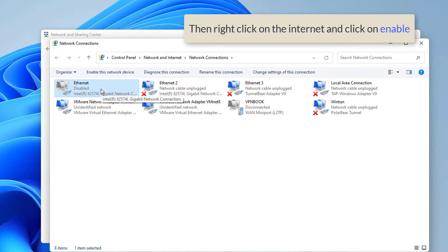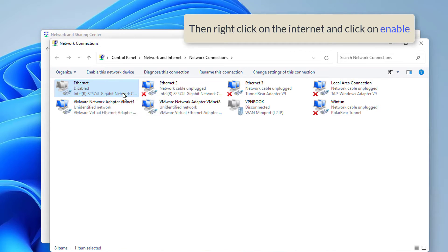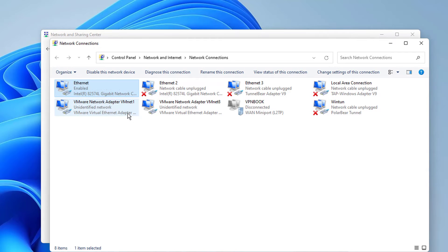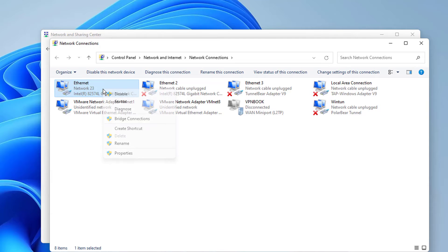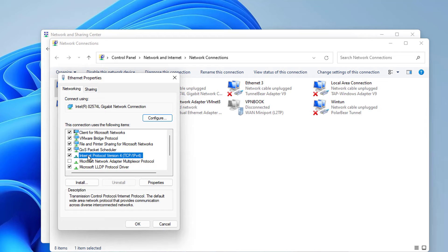Then right click on the Internet and click on Enable, if your Internet connection is not turned on. Right click and go to Properties. Check the Internet Protocol versions checkbox. Then click OK. Your Internet connection should be OK.